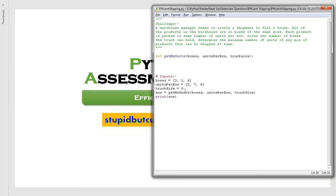What we should do is first load the truck with the product B box, because product B will have the maximum number of units per box — and that is our objective, to load the truck with the maximum number of units. So we begin with product B, then go with product C, and if there is still space left, go with product A.